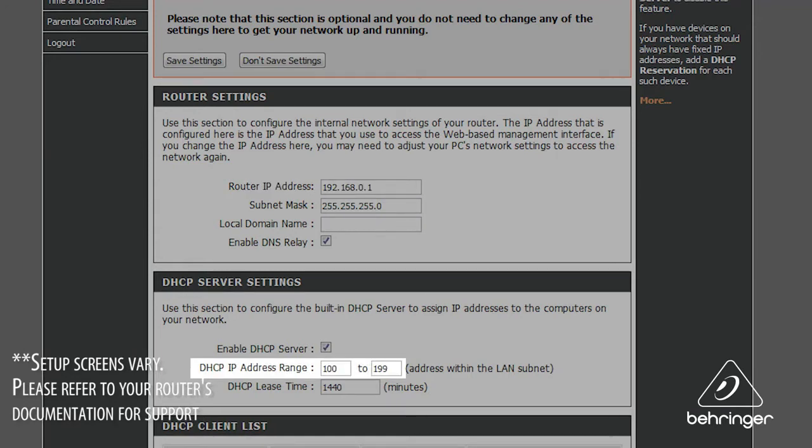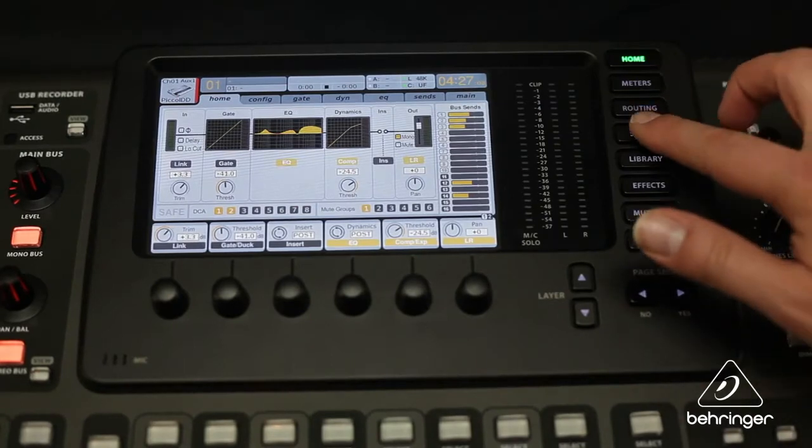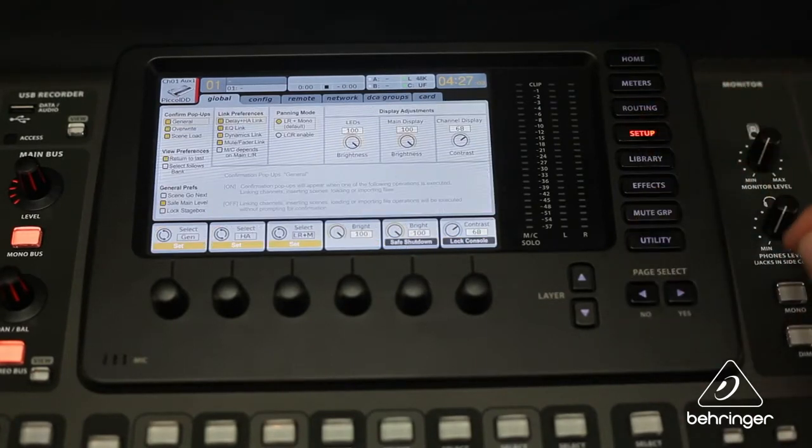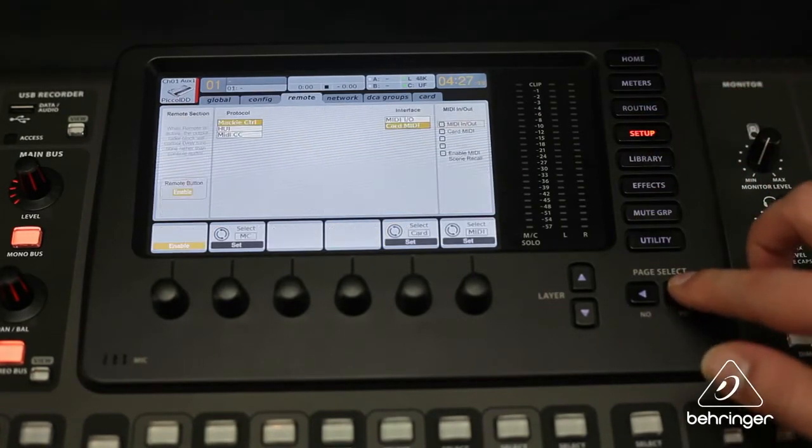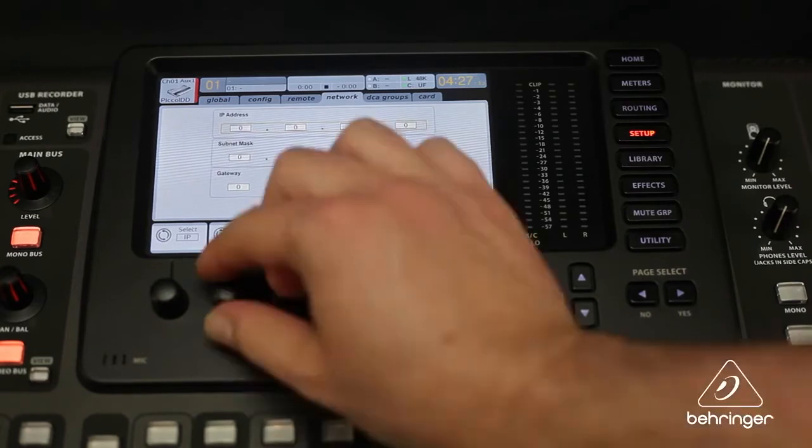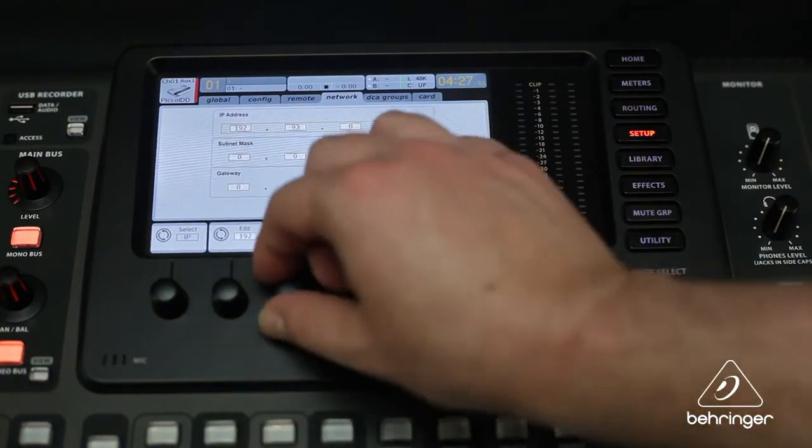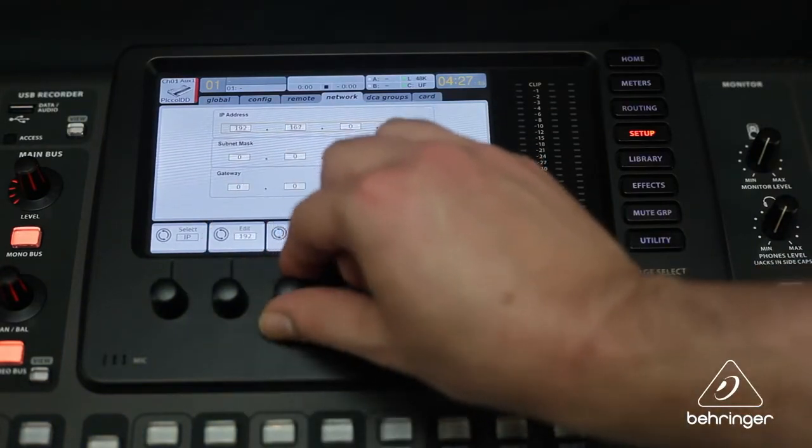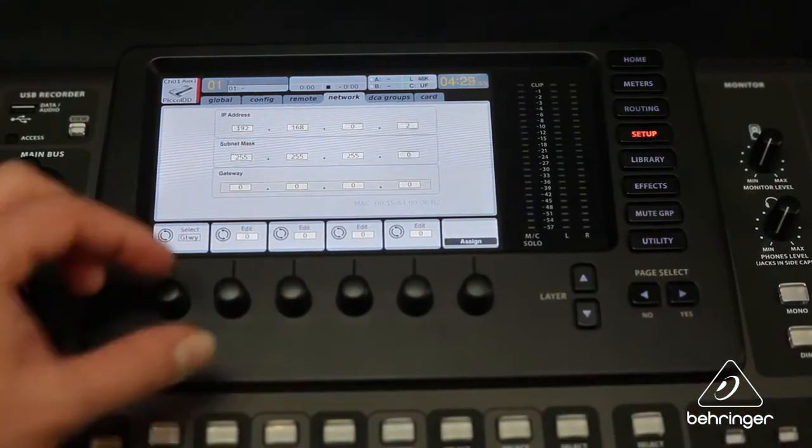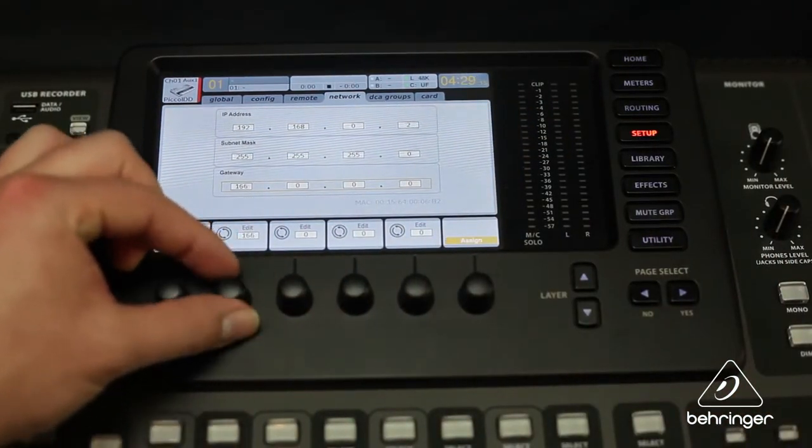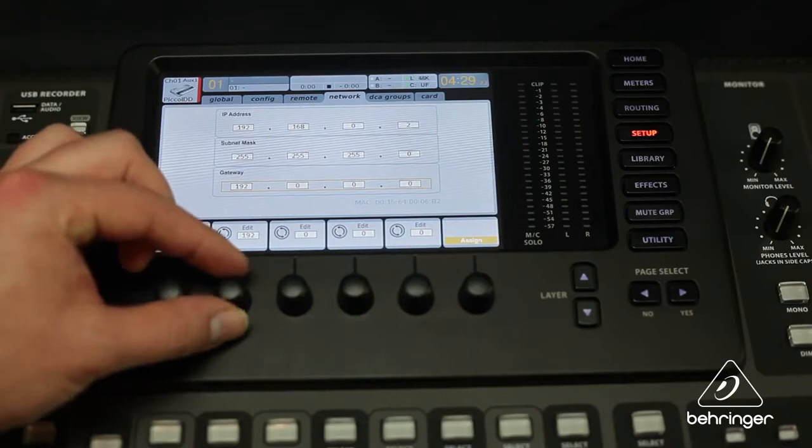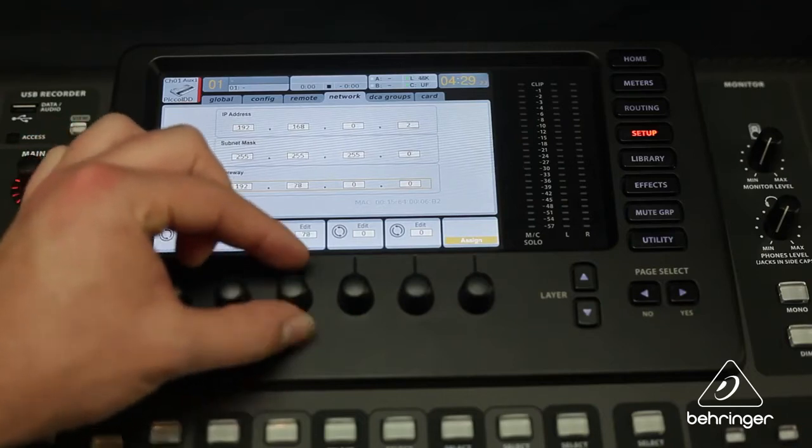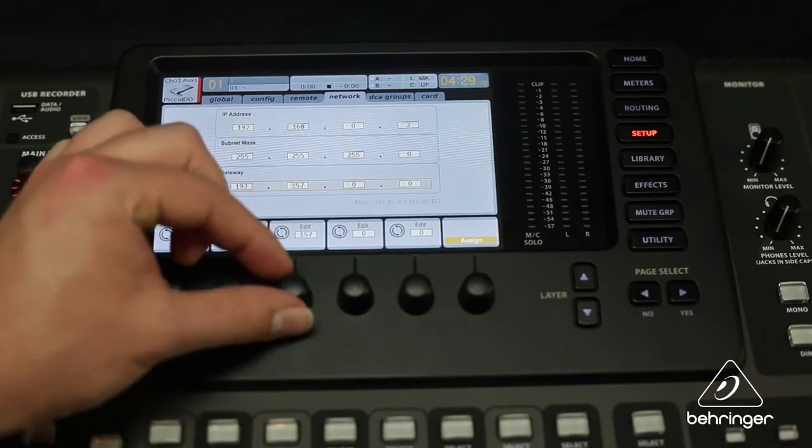On the X32's home screen, press the Setup button. Then press the Page Select button to navigate to the Network tab. Here, enter the IP address for the X32. Next, enter the wireless router's IP address in the Gateway field. Push the rotary encoder under Assign to finalize. The console setup is now complete.